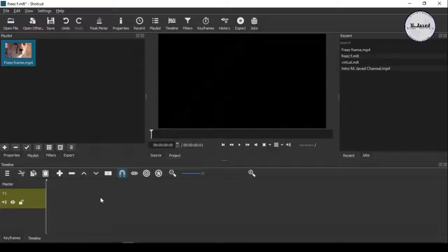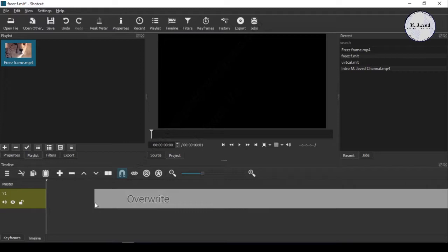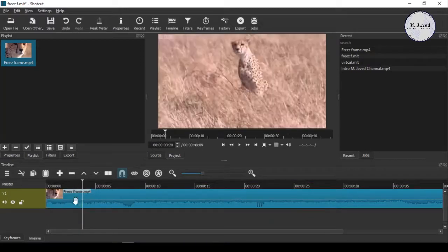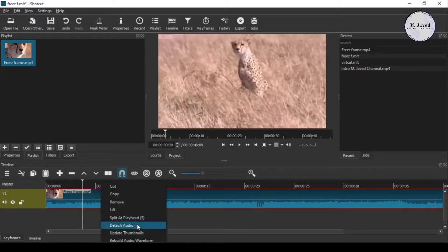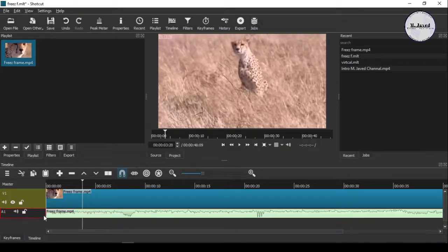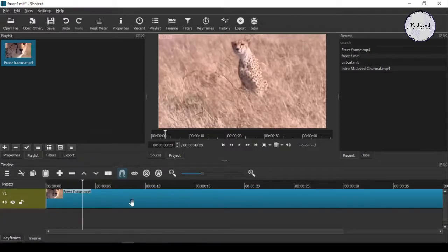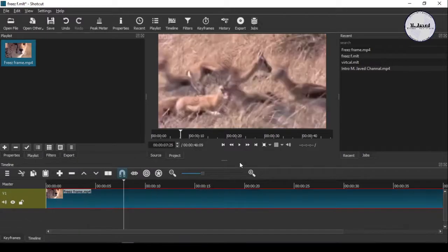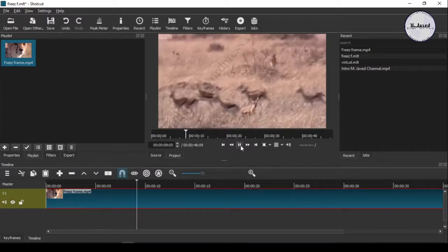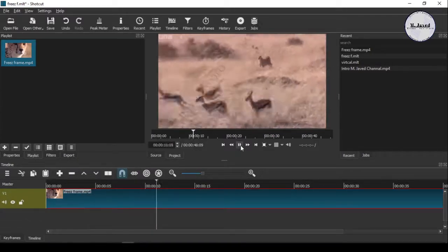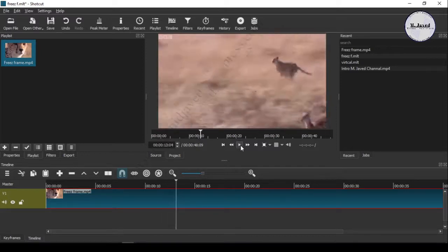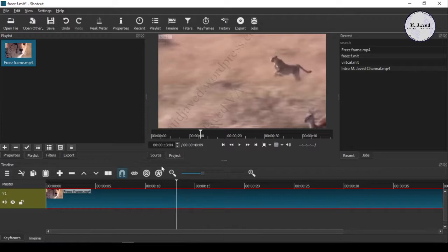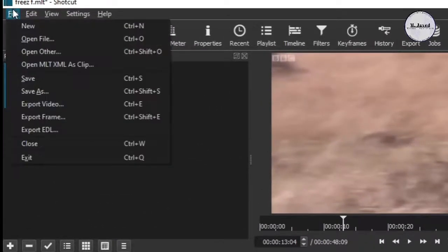Now add your video to the timeline. I am just detaching and deleting the audio since we don't need it. Stop your clip where you want to add your freeze frame, then go to File in the menu and select Export Frame, and save the frame where you can find it easily.